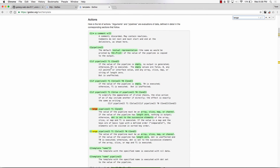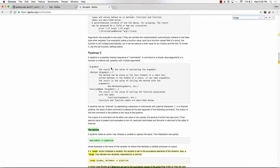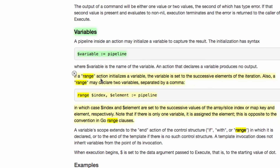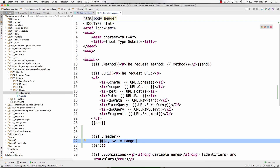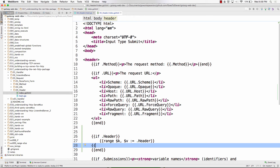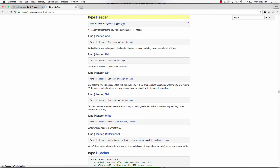Found it: the range syntax is range pipeline with variables. So I need: range, then the header field. I'll range over the header map, assigning K for key and V for value, then end that block. That gives me each entry in the map. I'll display the key in an H1 tag.